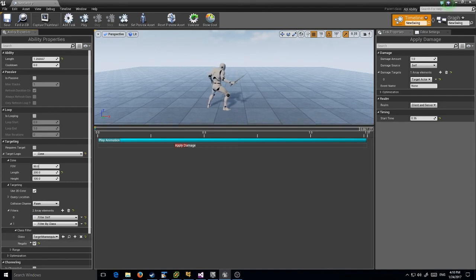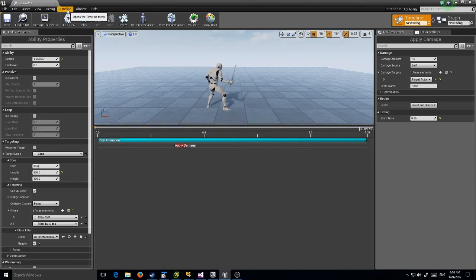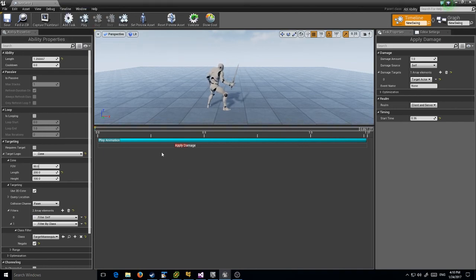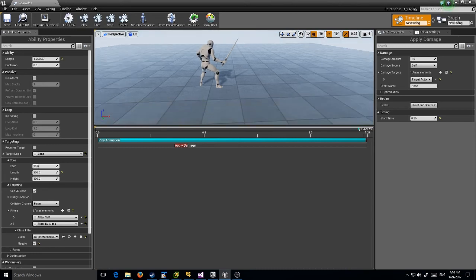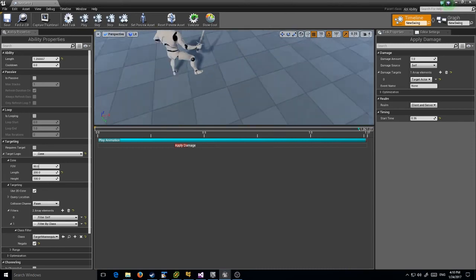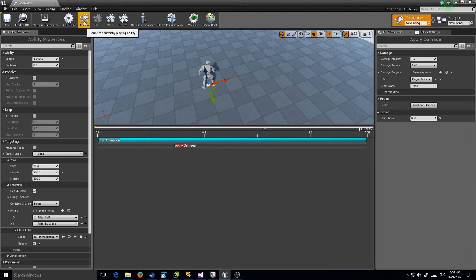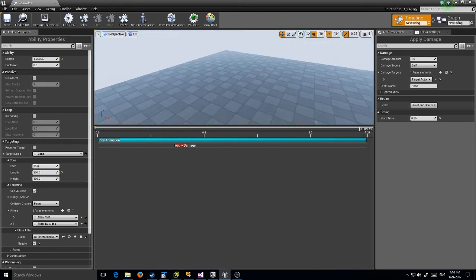Let's save it. I'll play it. I'm actually going to turn on our collision query so we can see it. You can see I got a little cone here. Click play and that looks fine.